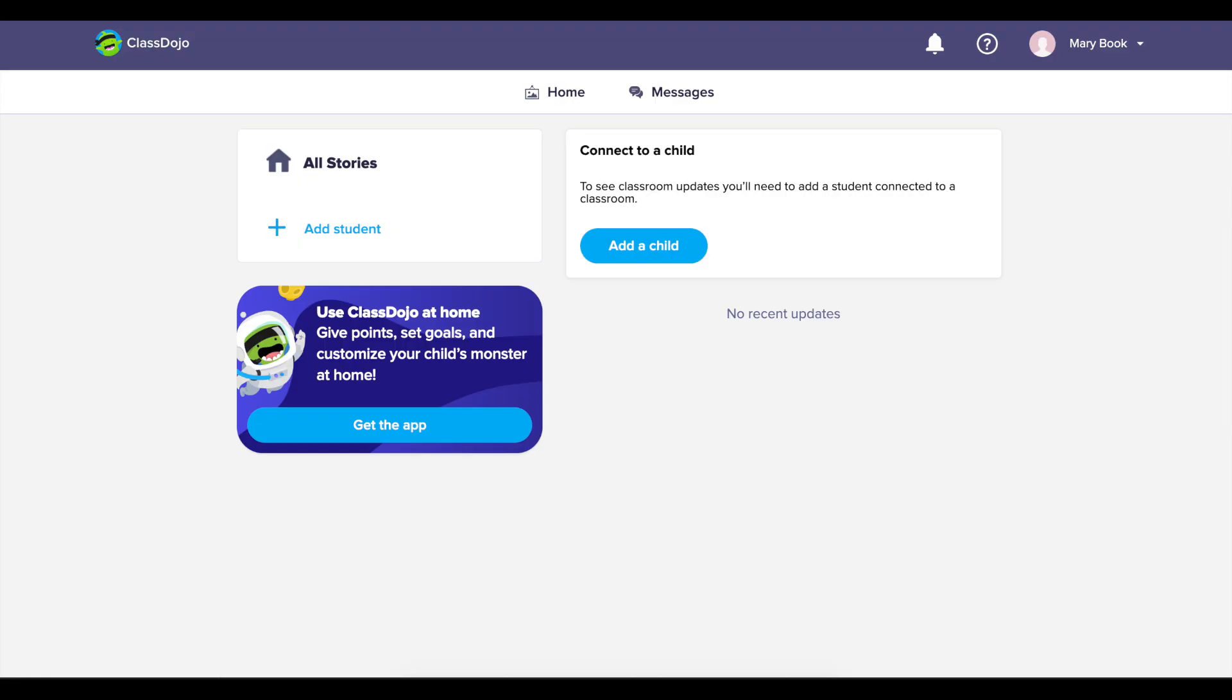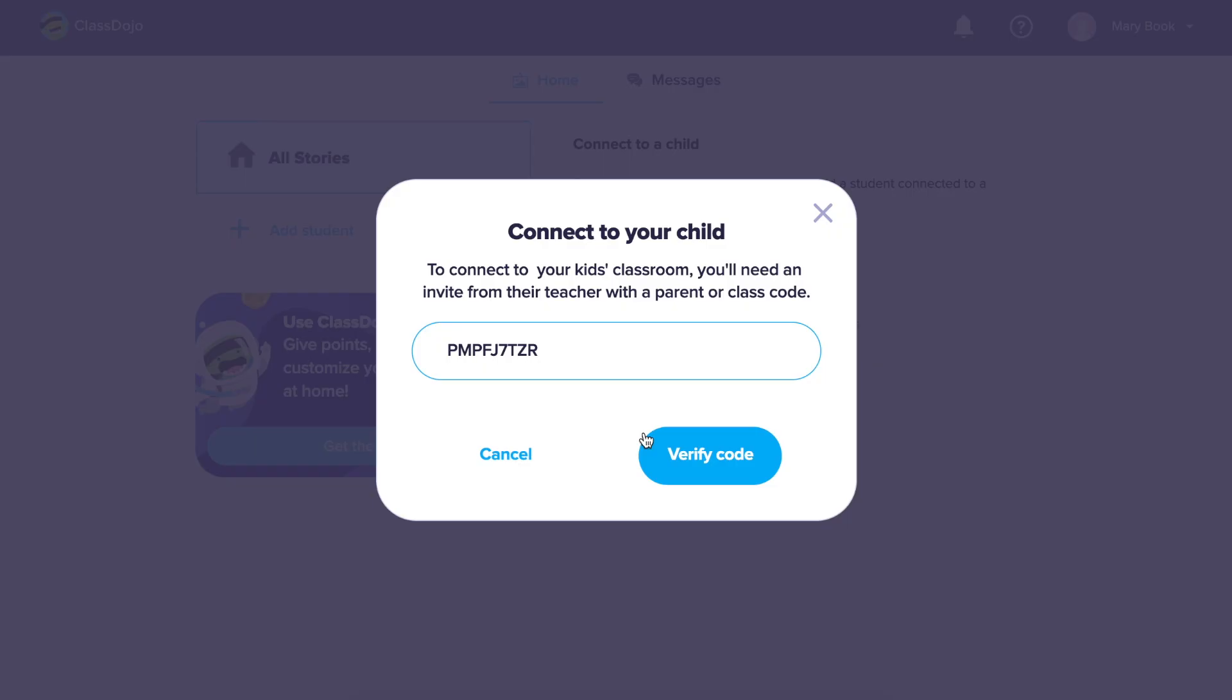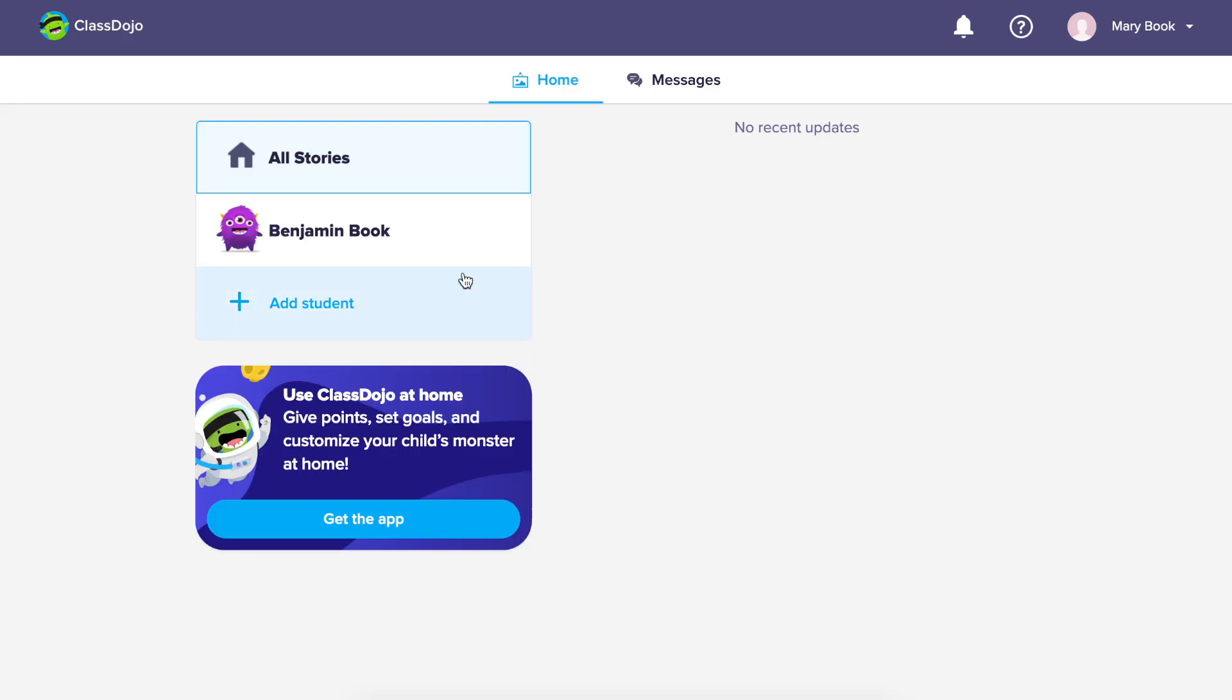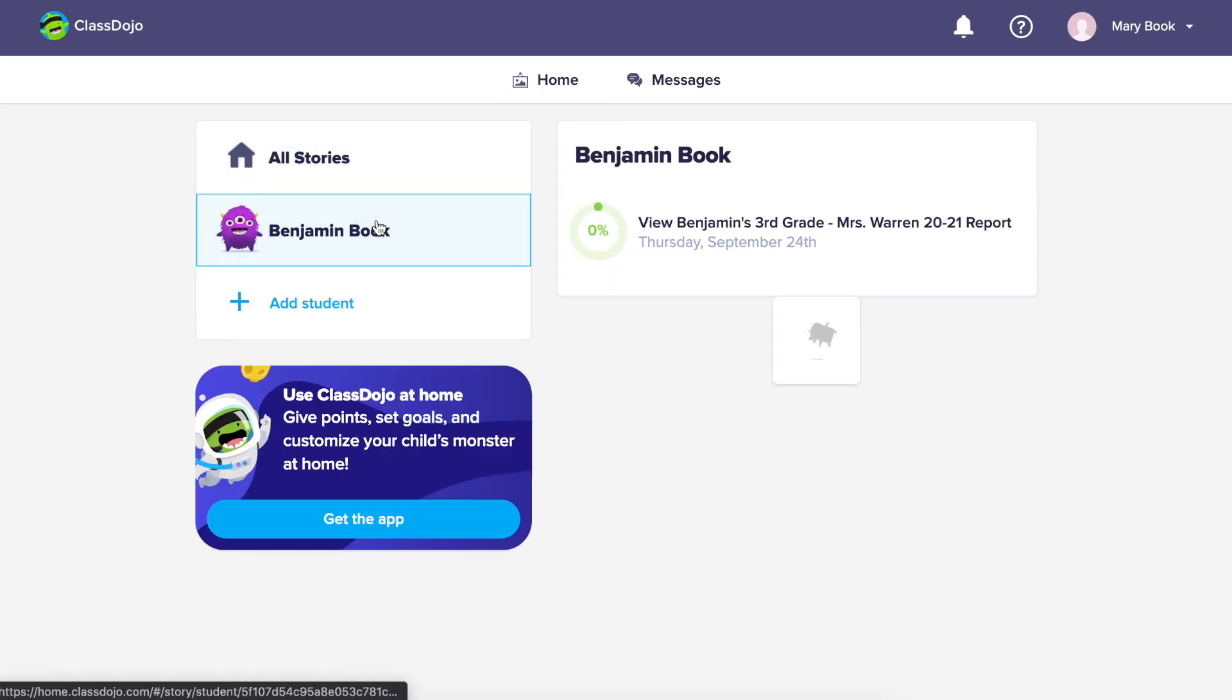You can click on the add student or add child button to enter your parent code. Your parent code is an eight or nine digit code that you'll receive from your child's teacher. Your parent code is unique to your child.